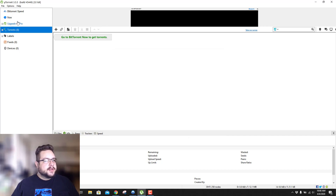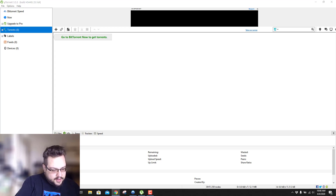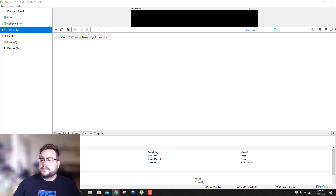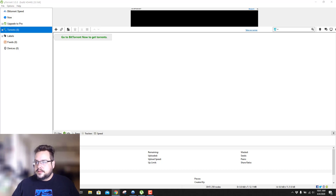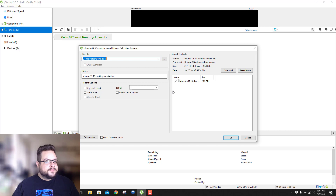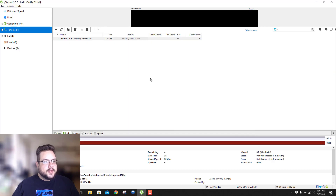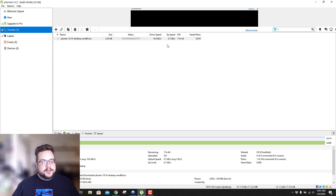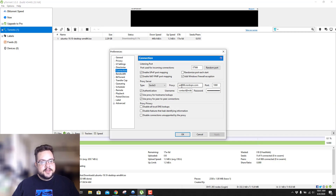Just to make sure it's working, it's always good to download a torrent. Let's find a Linux torrent — we're going to get Ubuntu 19.10 and open that in uTorrent. As long as it connects, you should be good; you're running through your proxy. You can see right here that it says US 4066, confirming that NordVPN is authenticated with your username and password.